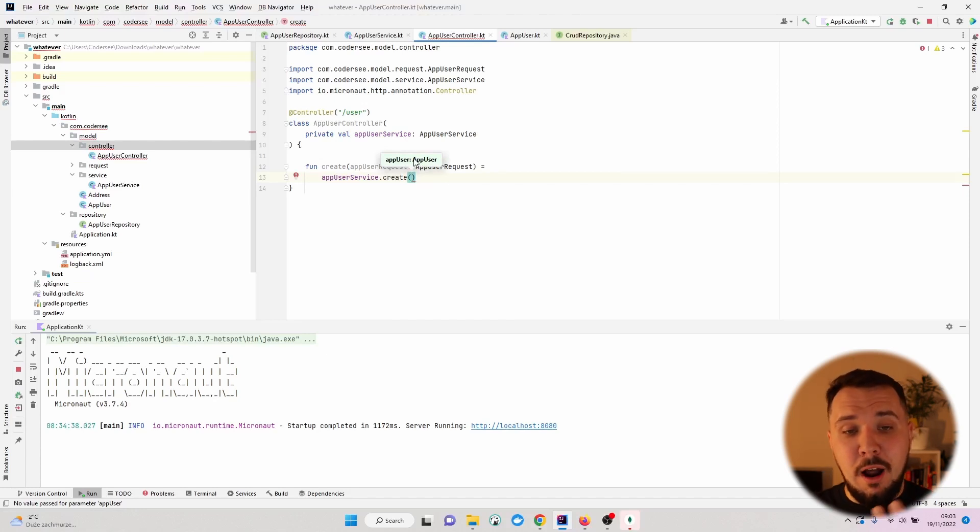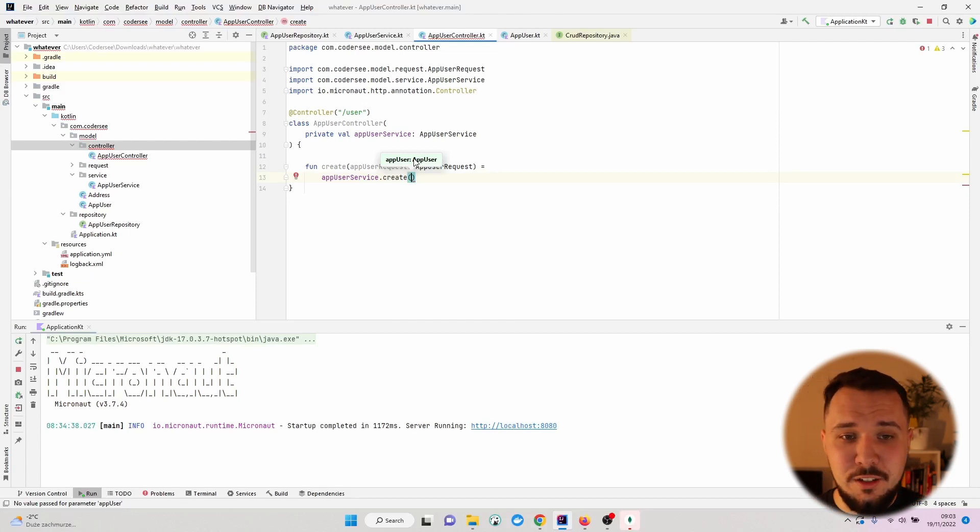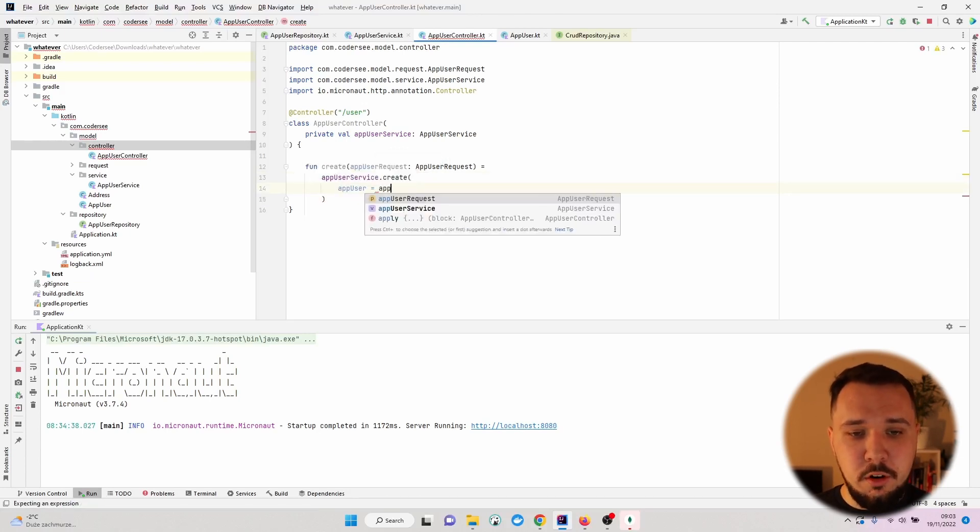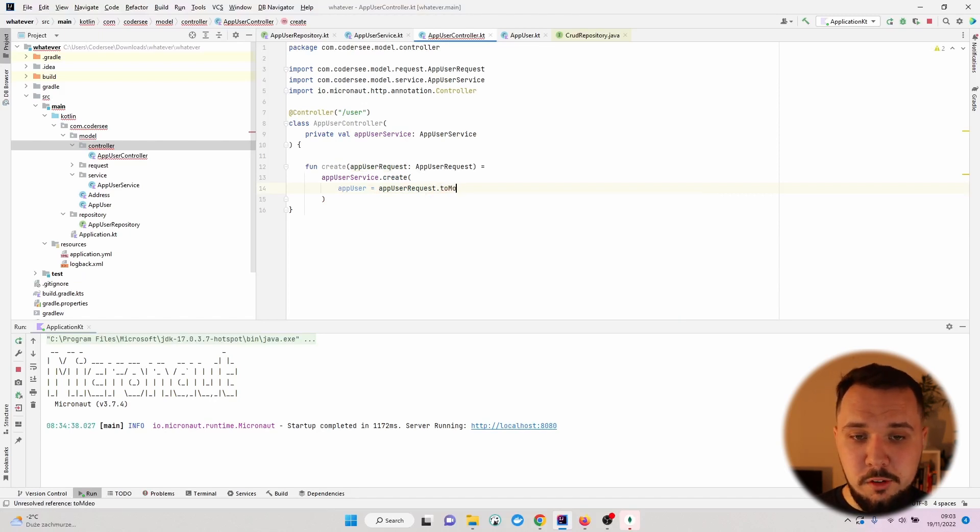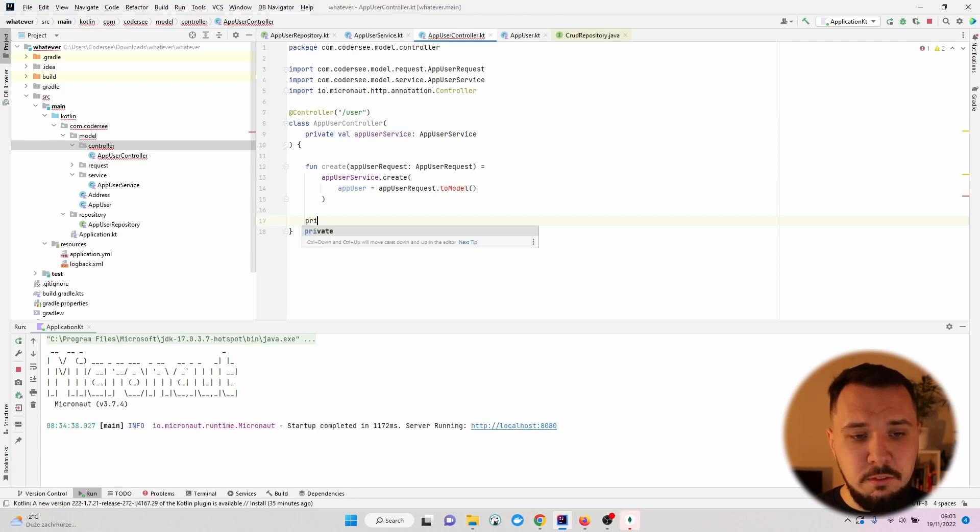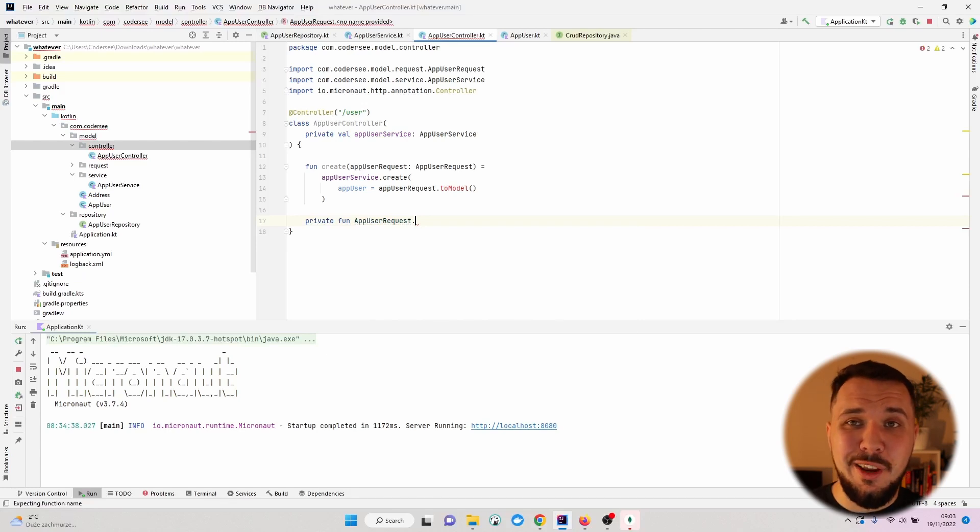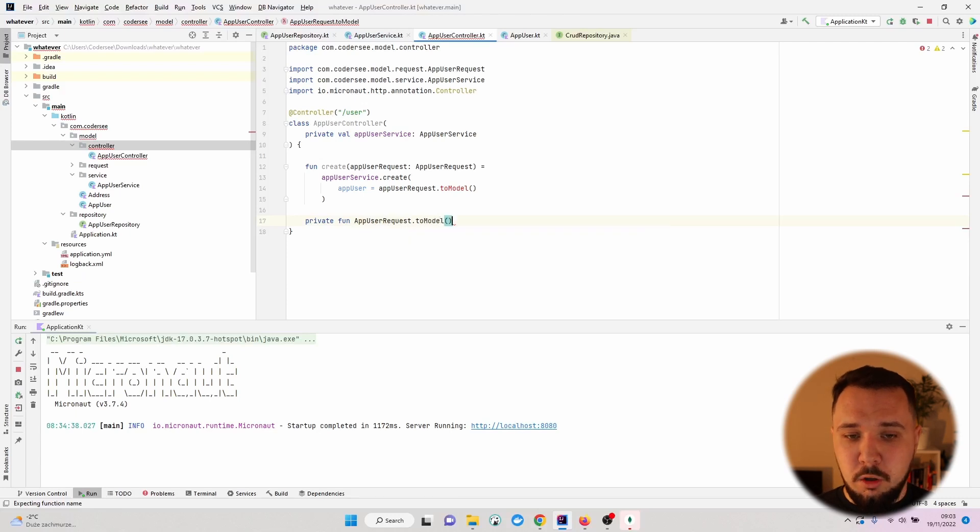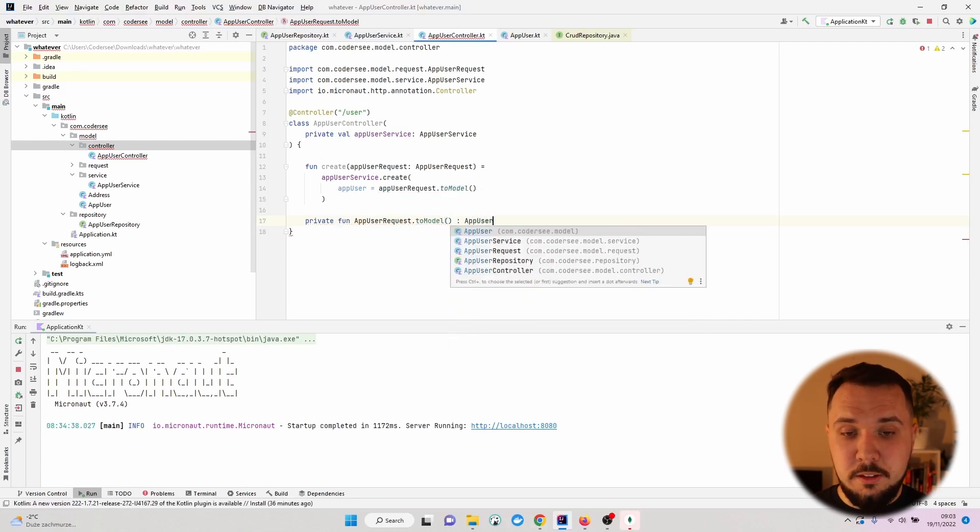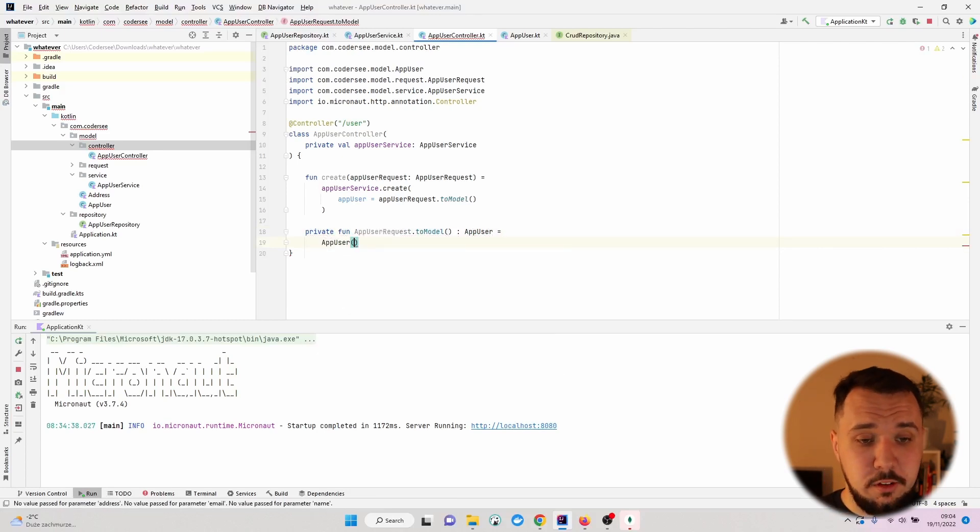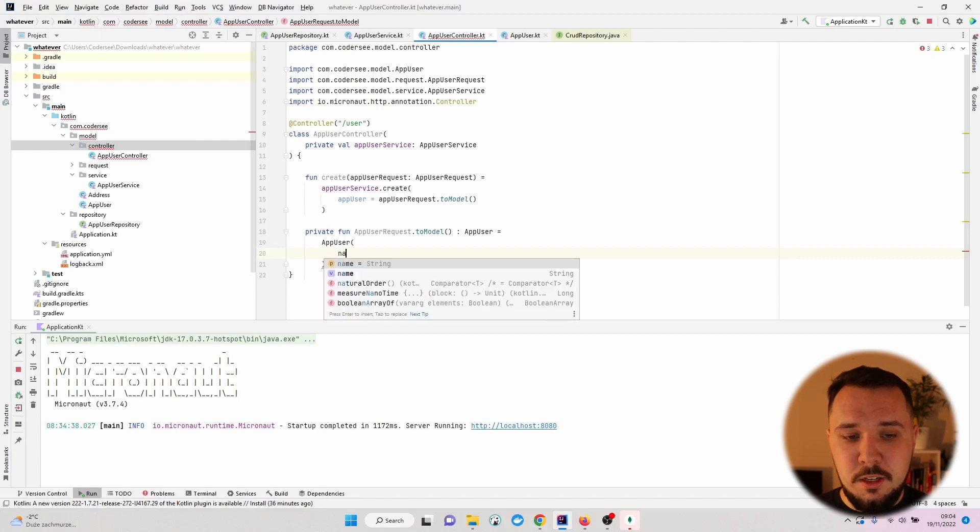The important thing is we have to do one more thing here - to map our AppUserRequest to AppUser instance. With Kotlin I pretty enjoyed the extension functions which I will show you how to do here. So we would like AppUserRequest to be converted to our AppUser. I'll call this extension function toModel. Private fun, we have to specify the AppUserRequest - the type for which we would like to create a new extension function - and call it toModel. As a result we should expect an AppUser instance created automatically for us.